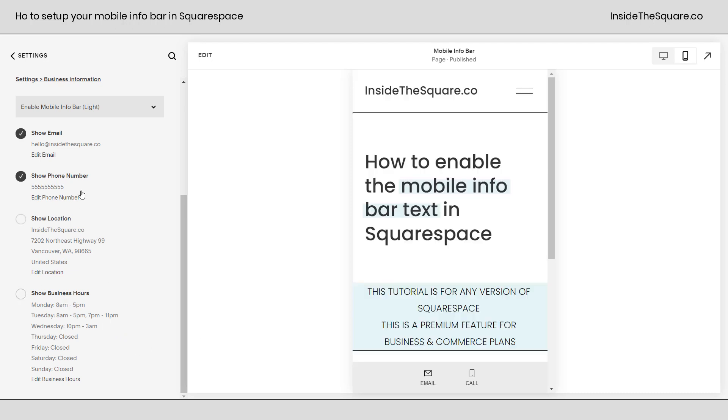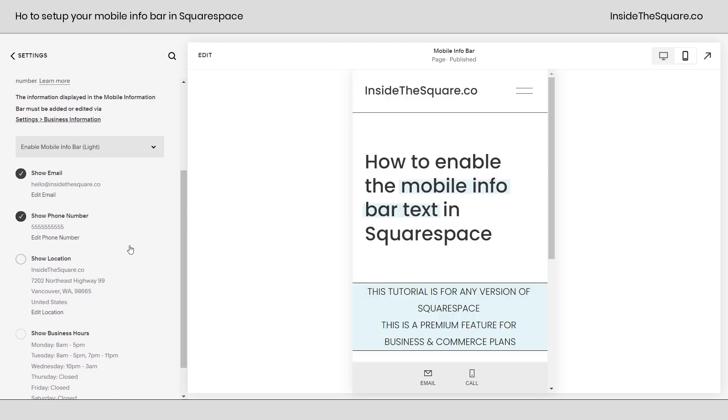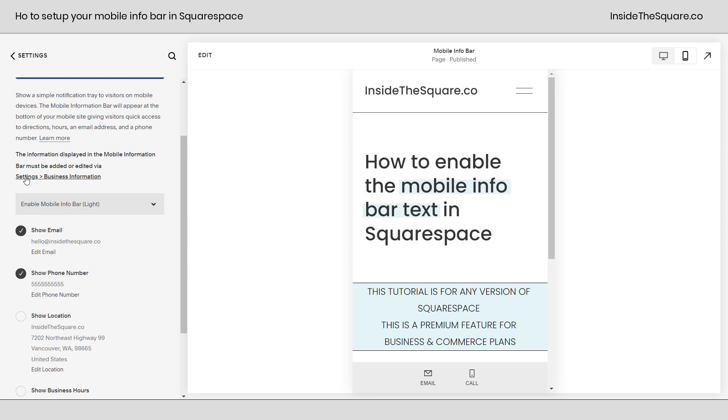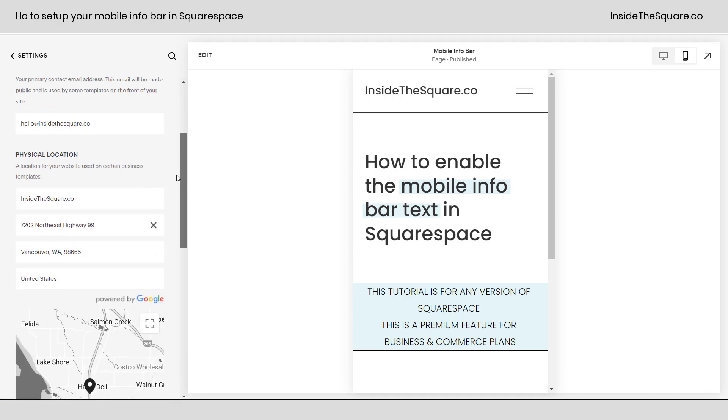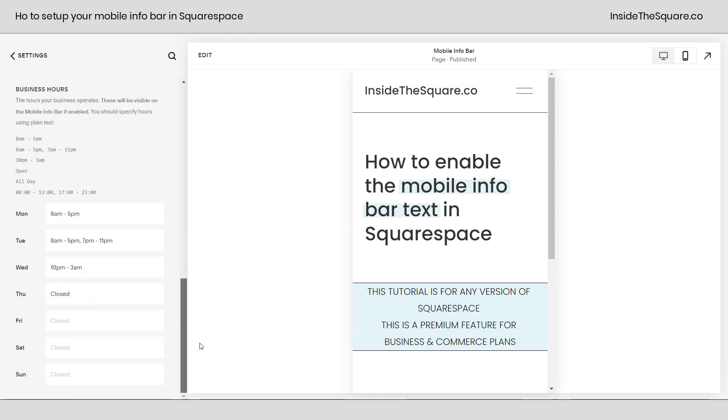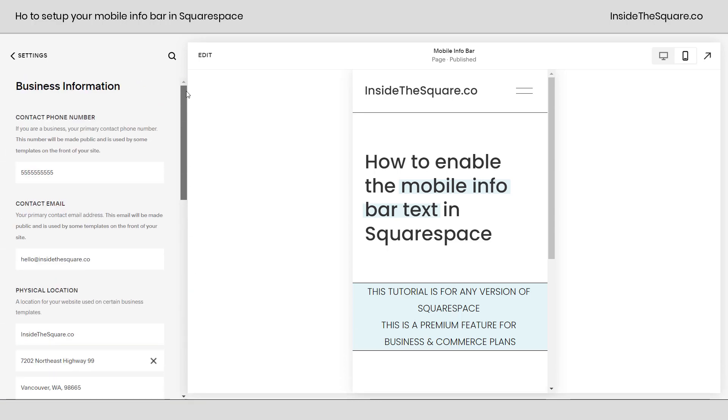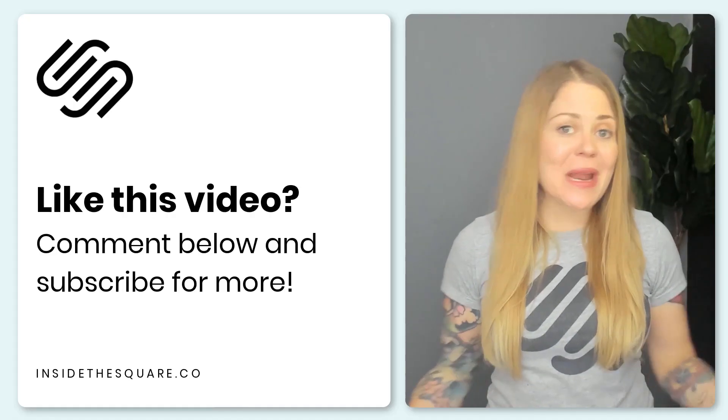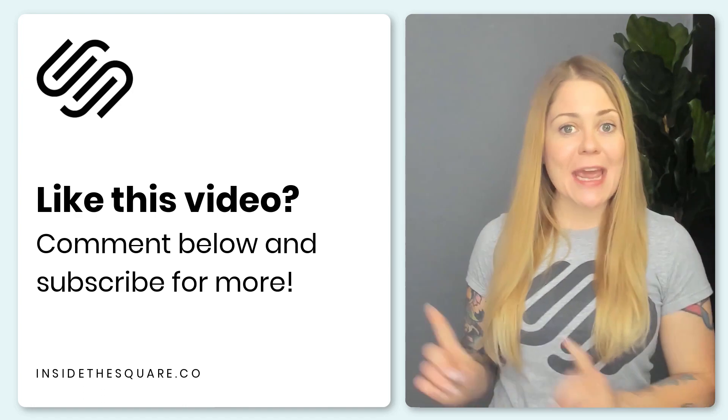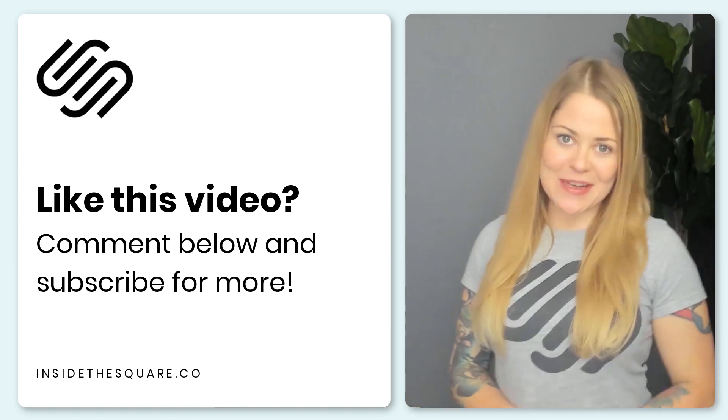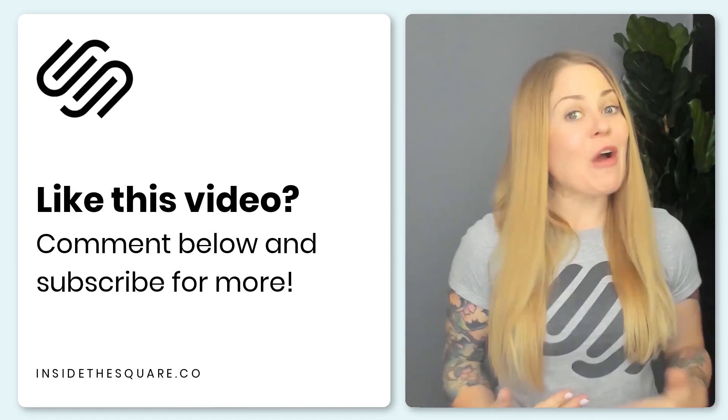Kind of a cool feature for physical locations. And a quick reminder, to edit this information, you need to go to settings, business information. But if you're already here on the mobile info bar panel, just select edit one of these options, and you'll be taken to the business information section of your settings to make any changes you want to see. And that wraps it up for this overview on how to create a mobile info bar for your Squarespace website.